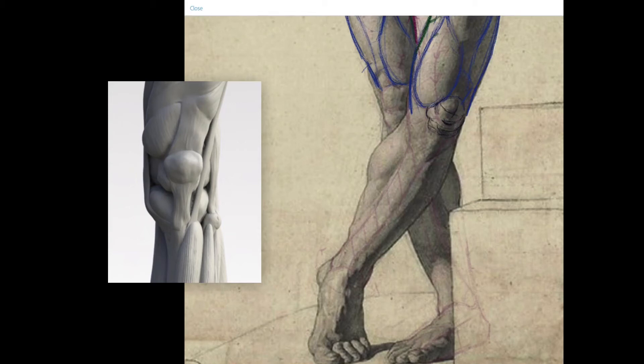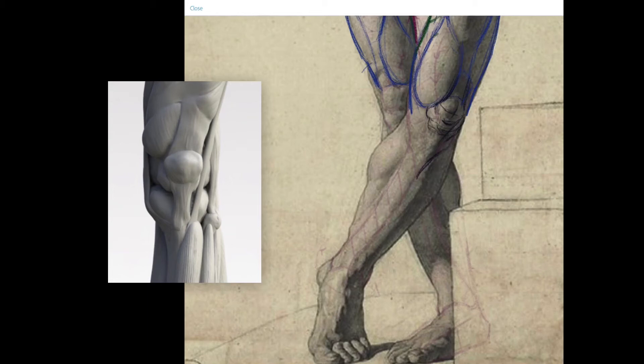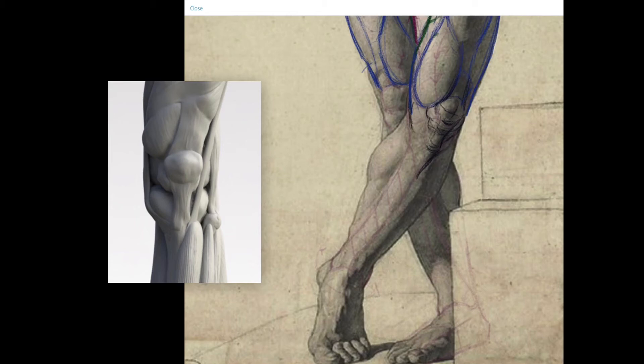Then we're looking at the plateau of the tibia. The kneecap is attached to a tendon at the top and then also at the bottom where there's a kind of bump on the front of the tibia, and then we're going into the shin, directly exposed, all the way down its length.